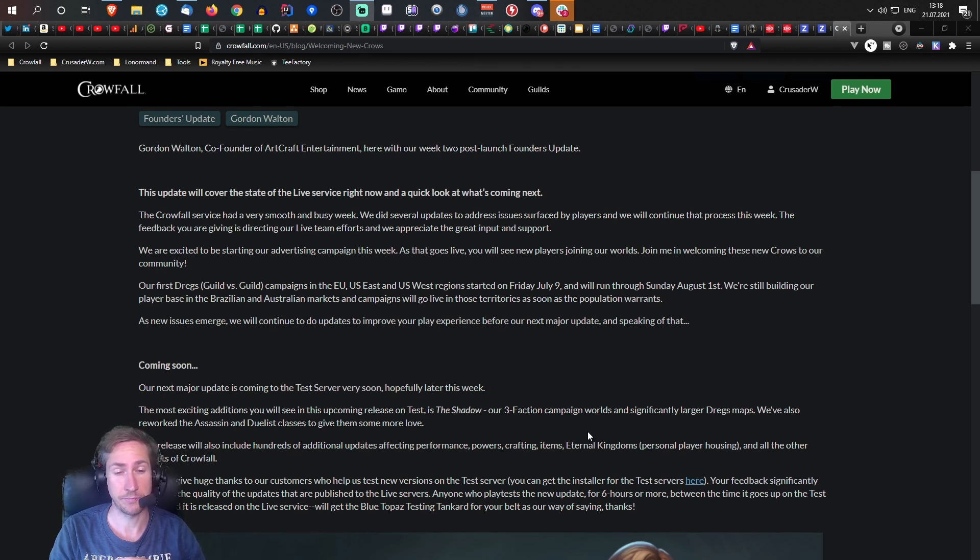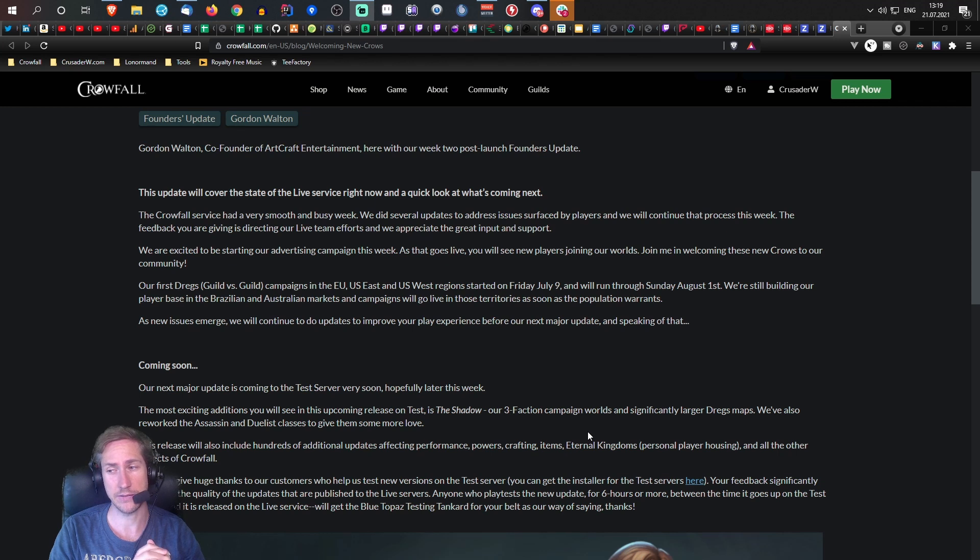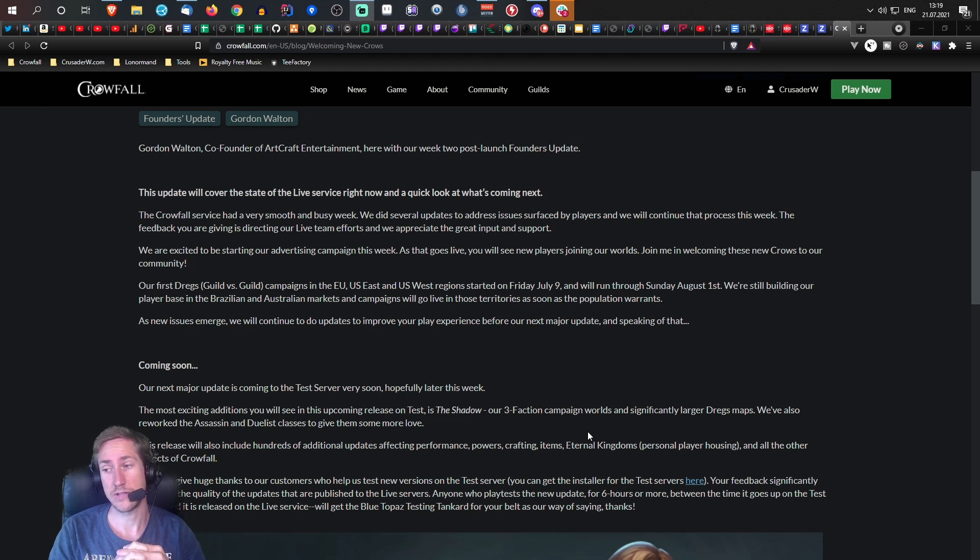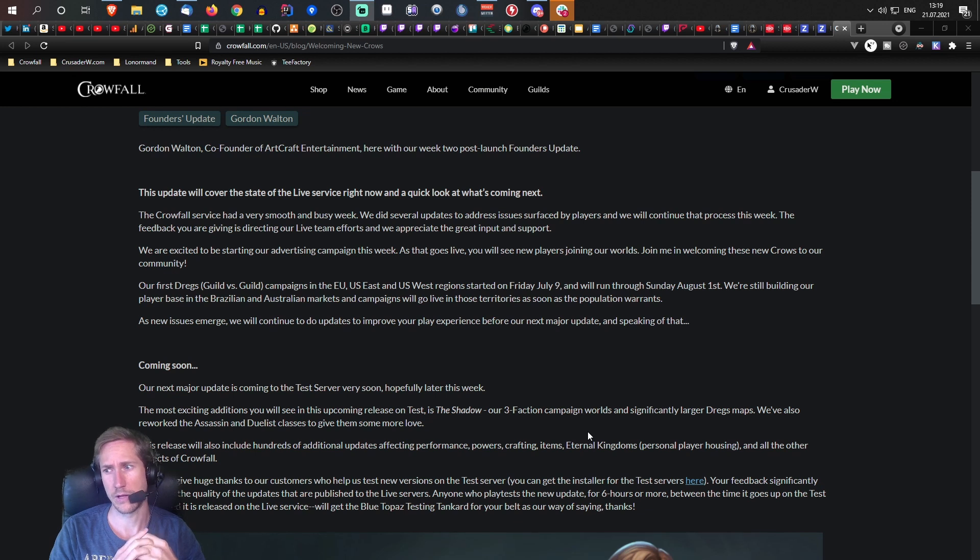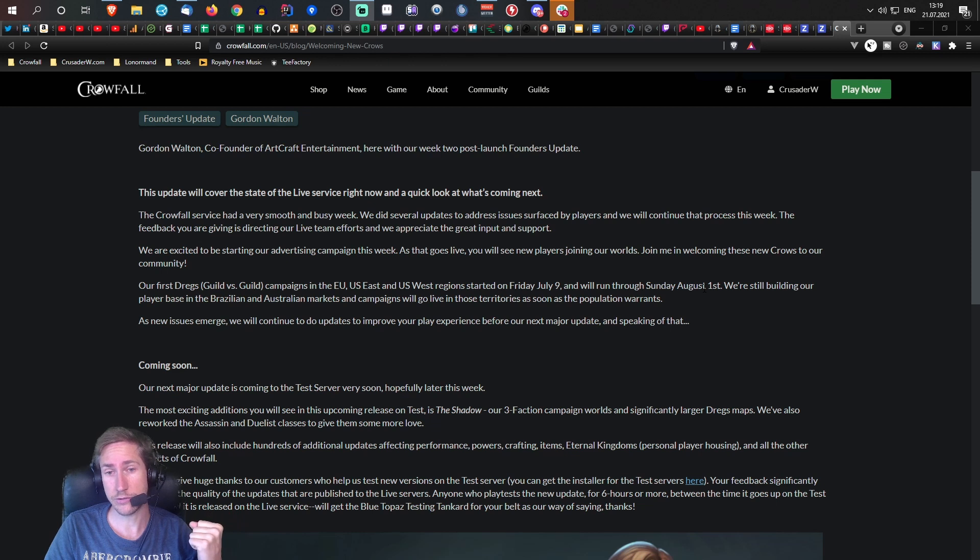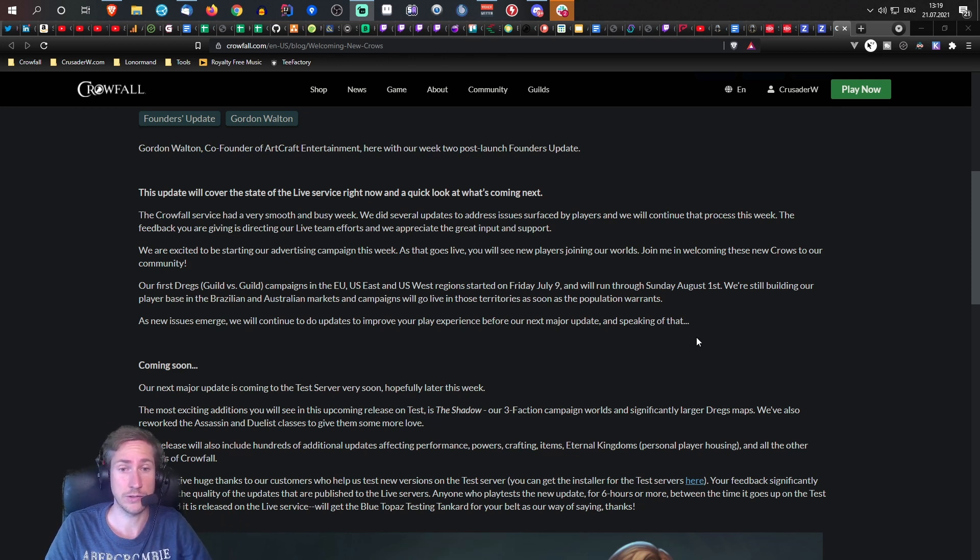I suspect that they will bring up the refaction campaign once the Dregs is over. So we'll probably see that coming in at the first of August. The current Dregs ends, so probably in August that will start.